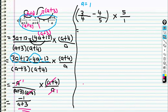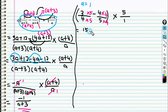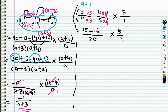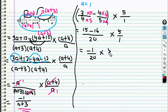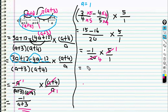We settle the fraction in the bracket first by equalizing the denominator: this one multiply with 5, and this one multiply with 4. So 3 × 5 = 15, minus 4 × 4 = 16, divided by 4 × 5 = 20. Then times 5 over 1. 15 − 16 gives negative 1 over 20, multiplied with 5 over 1. We simplify: divide by 5 gives 1 and 4. So the answer is negative 1 × 1 = negative 1, and 4 × 1 = 4, giving negative 1 over 4.